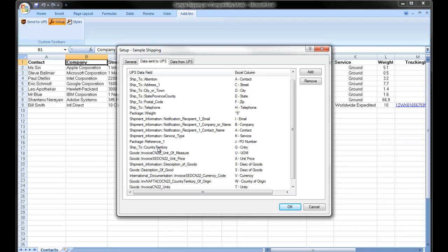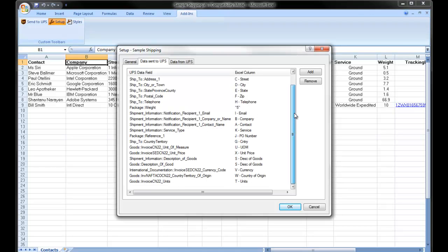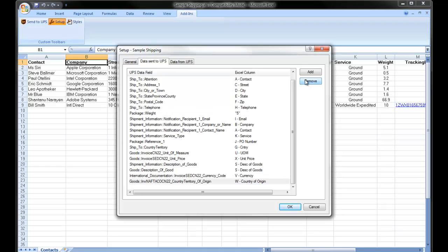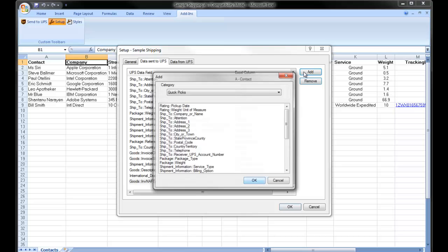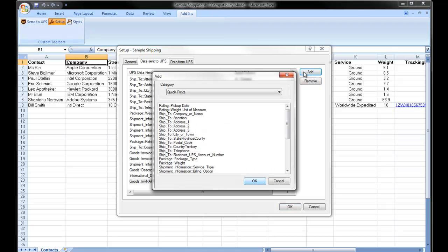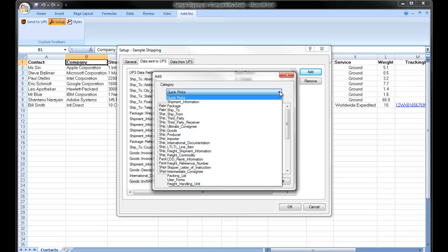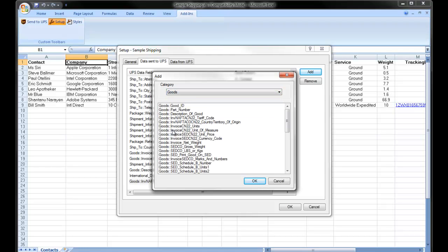Let's take a look at how you would add one of these data fields. I'm going to remove my units field to show you how that can be selected. I'll click add. I know the units field falls under the goods category, so I'll change my category to goods. I'll then select the units field and click OK.